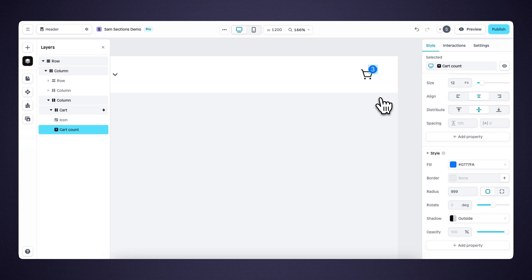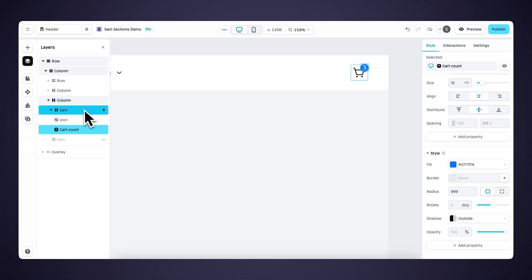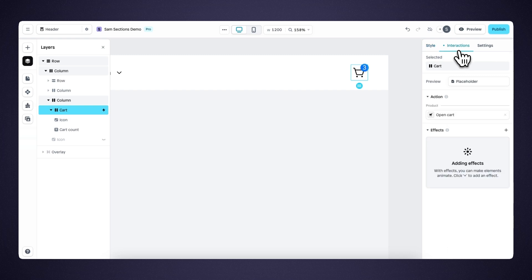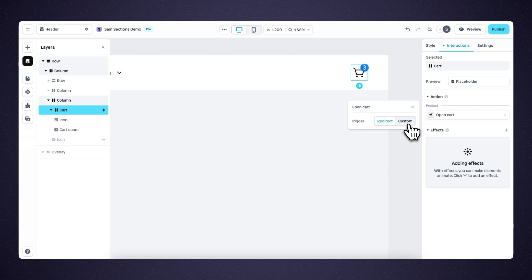The cart count will dynamically display the amount of products that are in the cart. We need to add an action to the cart element, so let's select it, go to interactions. The open cart action is added by default. With open cart, you have two options: redirect will open the cart page, and with custom you can trigger a custom cart drawer. If you select custom, you'll need to add custom code to your theme. The exact implementation may vary, but you can check our documentation for code snippets for some of the most popular Shopify themes.